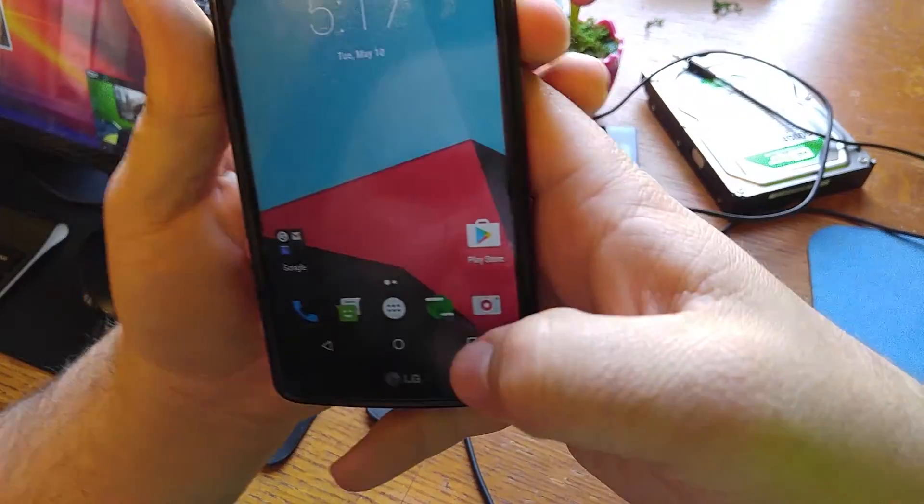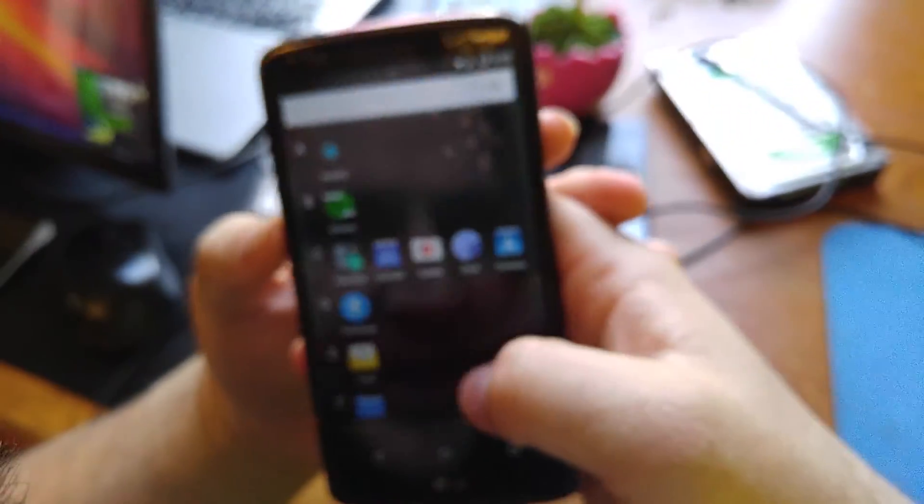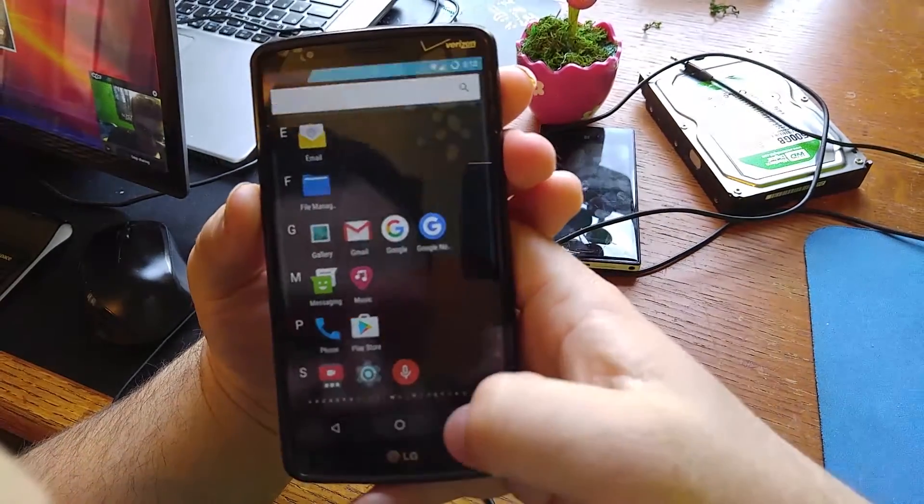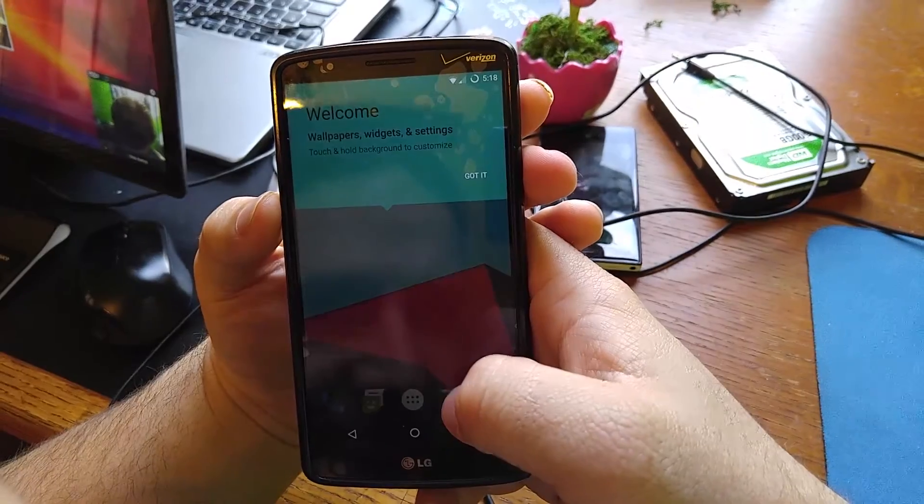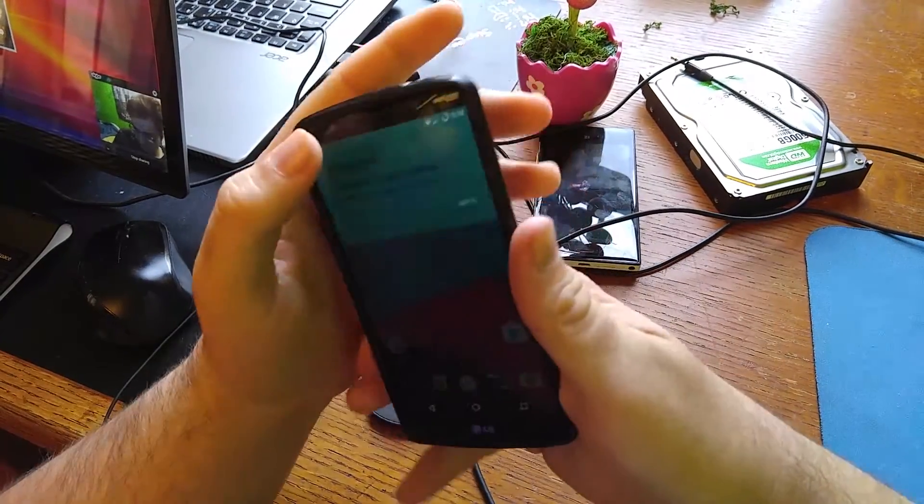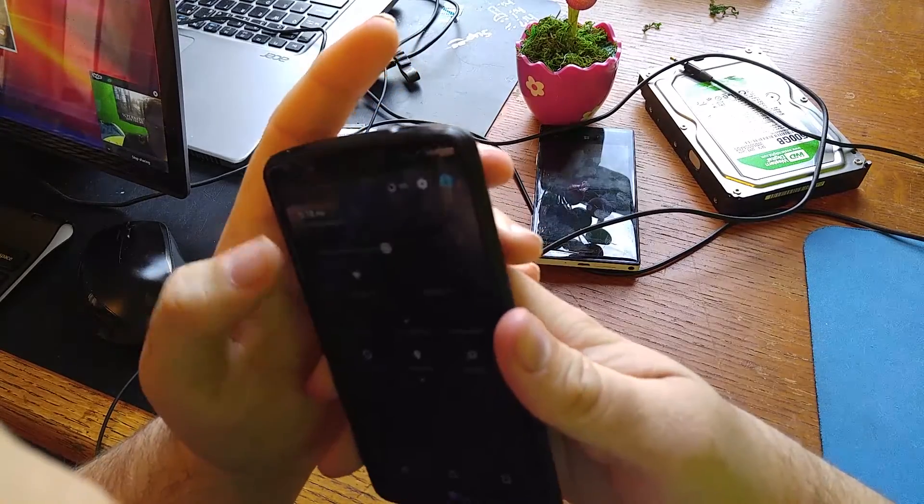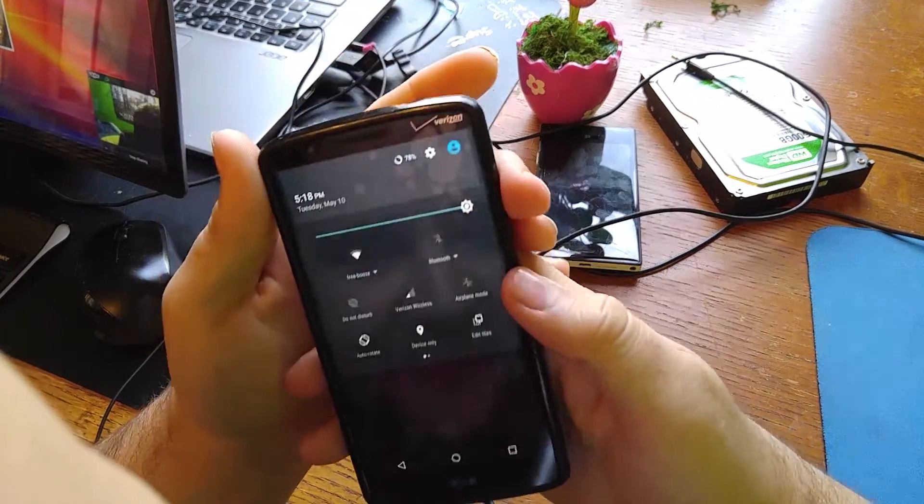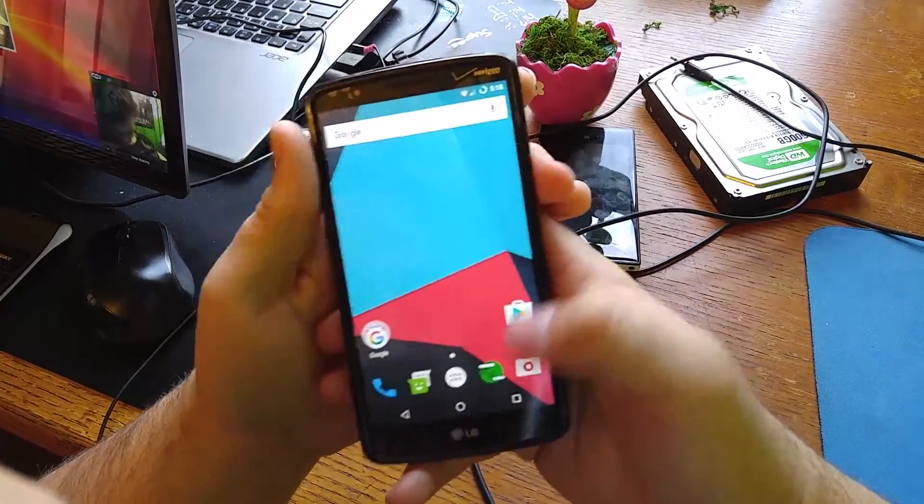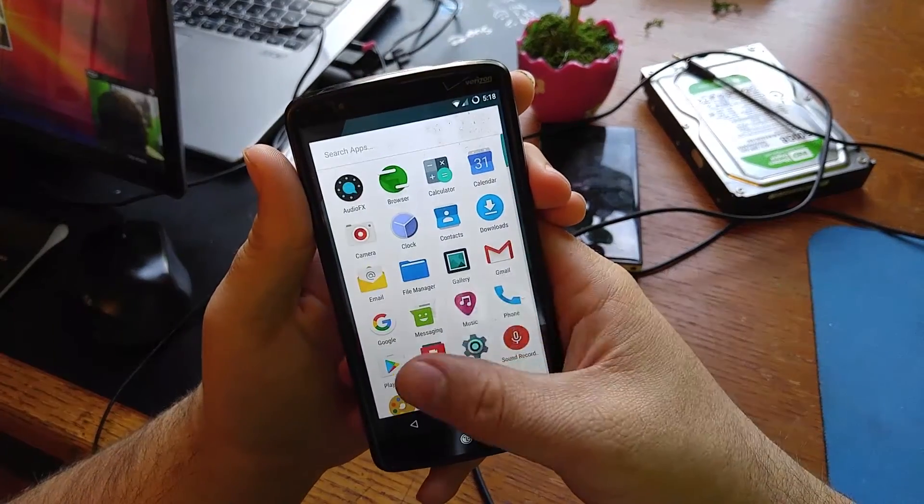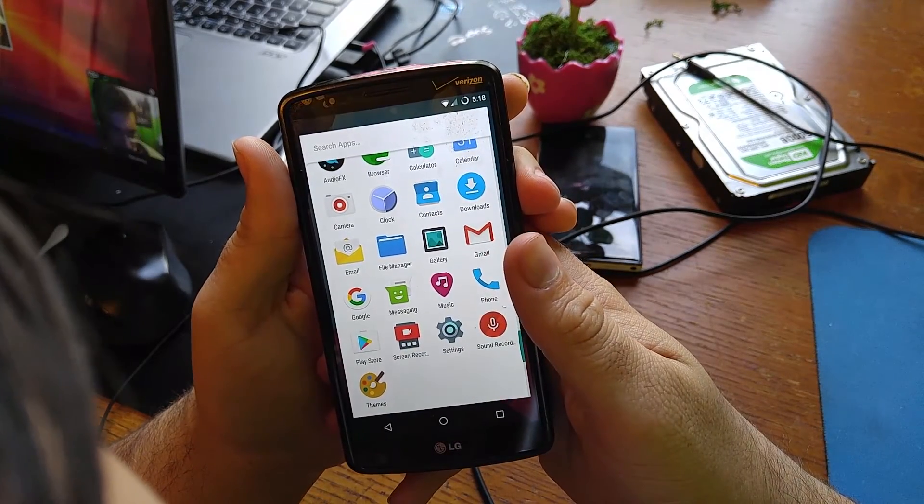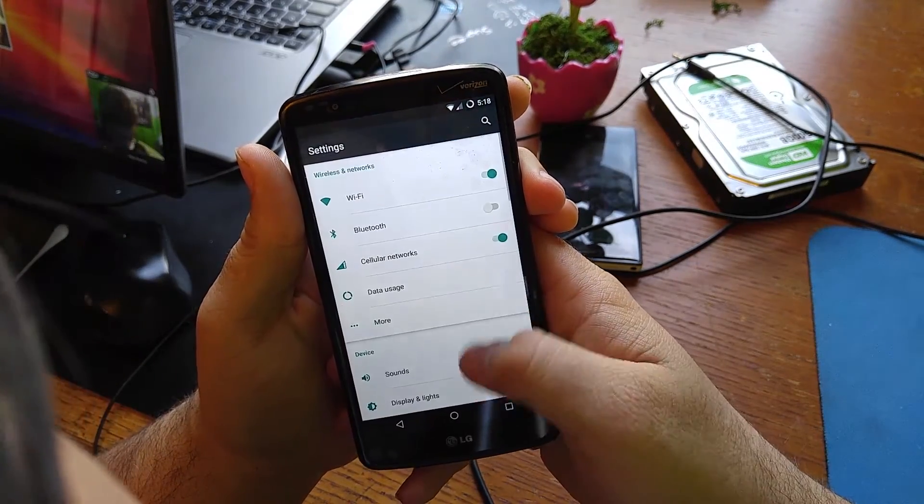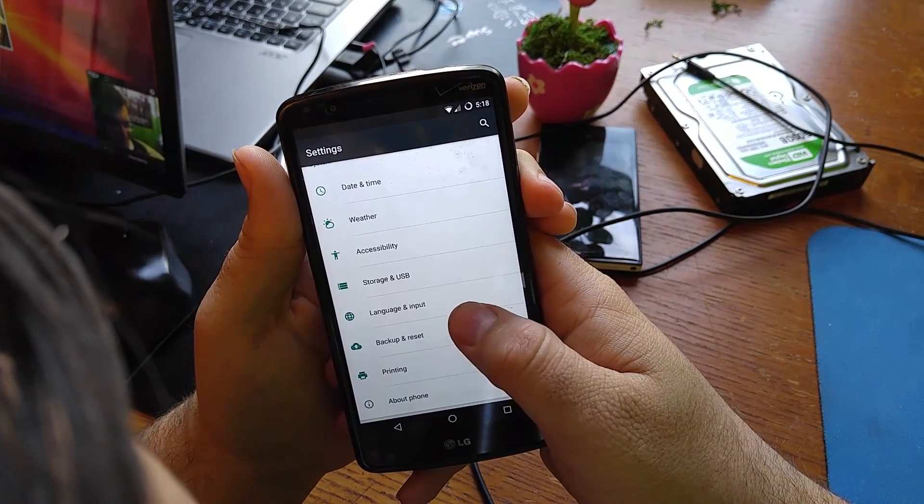Alright we're back ladies and gentlemen, this is the CyanogenMod and it looks like I am right, it looks like it is Marshmallow. I don't like that kind of view, let's do the Google Now launcher. Everything is so dark. There we go, that's better I guess.